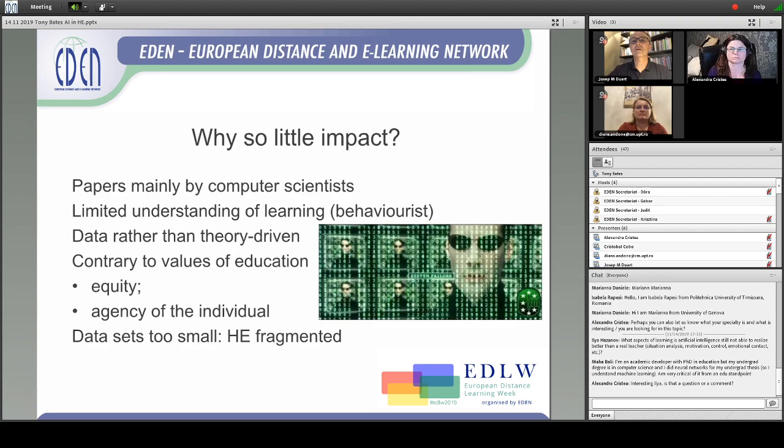Another reason is that in education, the data sets are too small. If you look at the higher education system, it's very fragmented. Yes, you might have a big university of 20,000 students, but what you really want to look at is the 20 million students that might be in the system — not just the 20,000 in one university — to get some really good results.